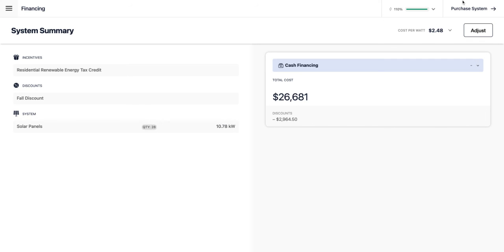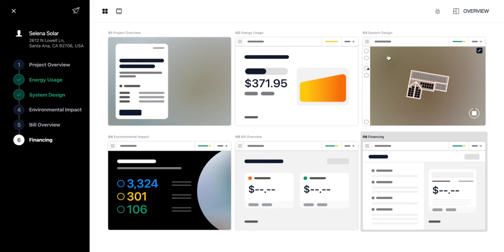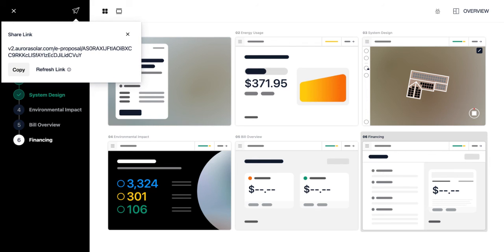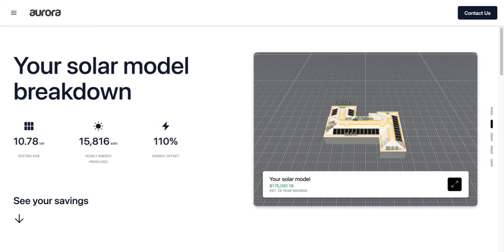If you have Aurora Contract Manager, you can proceed to 'purchase system' to generate an e-signature-ready customized contract package to send to your prospect via email. From the sales mode menu, you can also navigate back to the main project design area. Clicking the paper airplane button gives you a shareable link you can send to your homeowner, pulling up a web proposal view showing their name, address, and a full summary of what you've created for them.